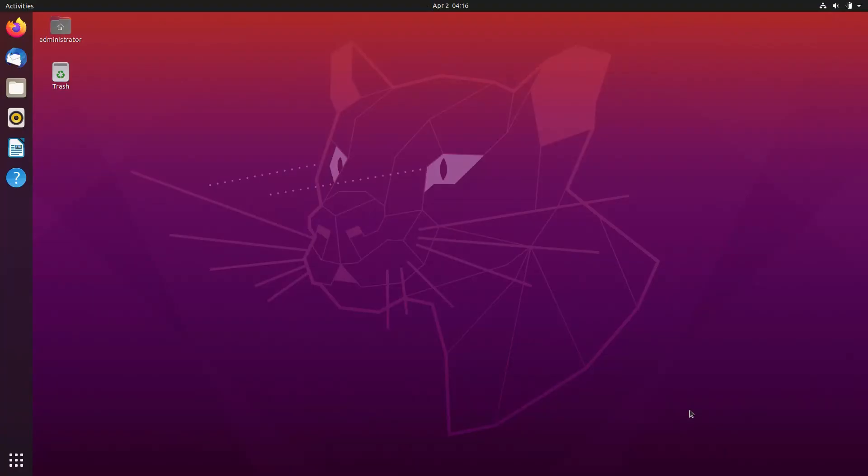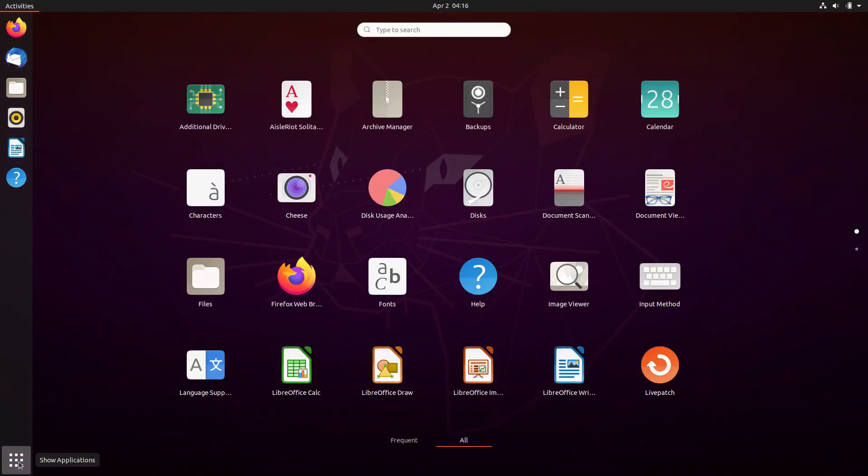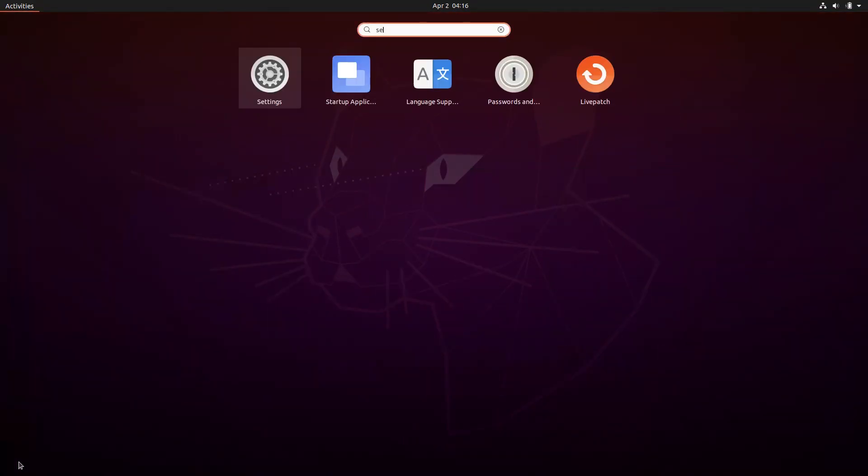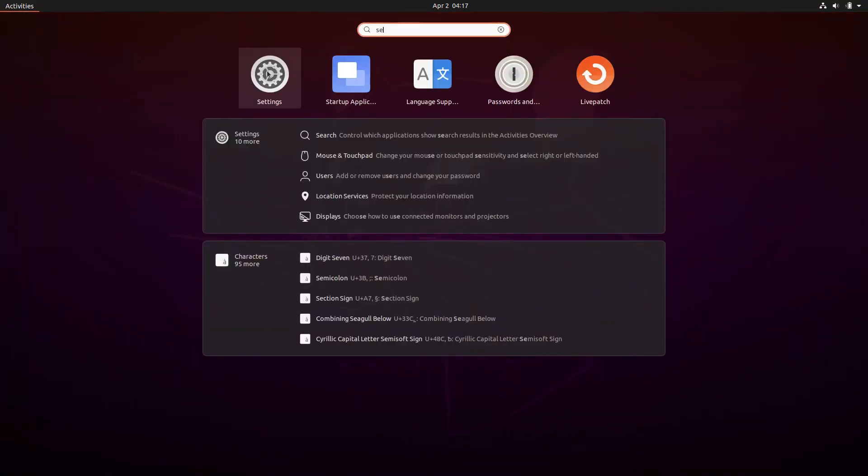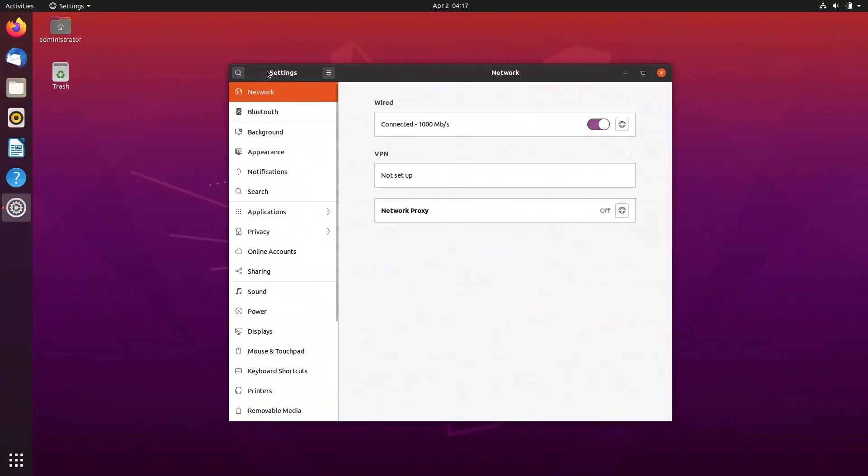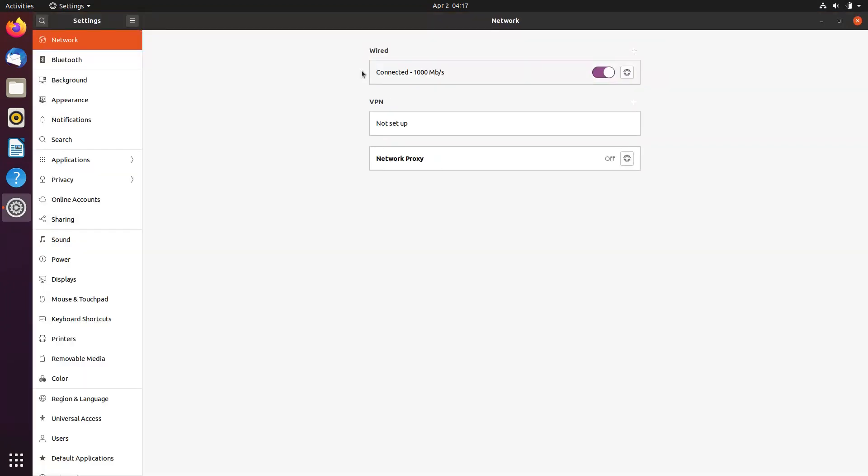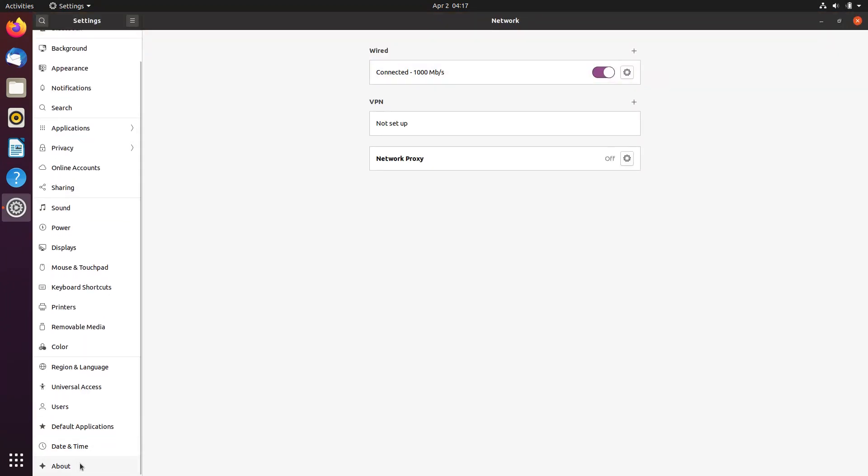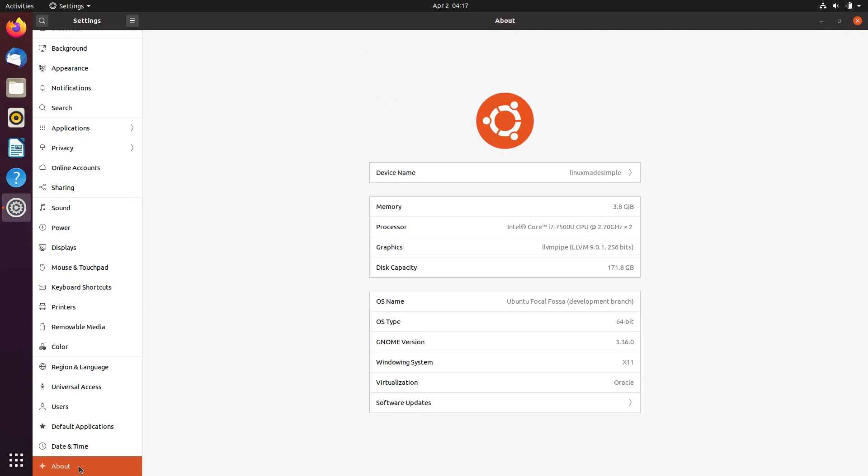It comes with GNOME 3.36. This version of GNOME comes with a beautiful login screen, which we saw earlier, and lock screen.